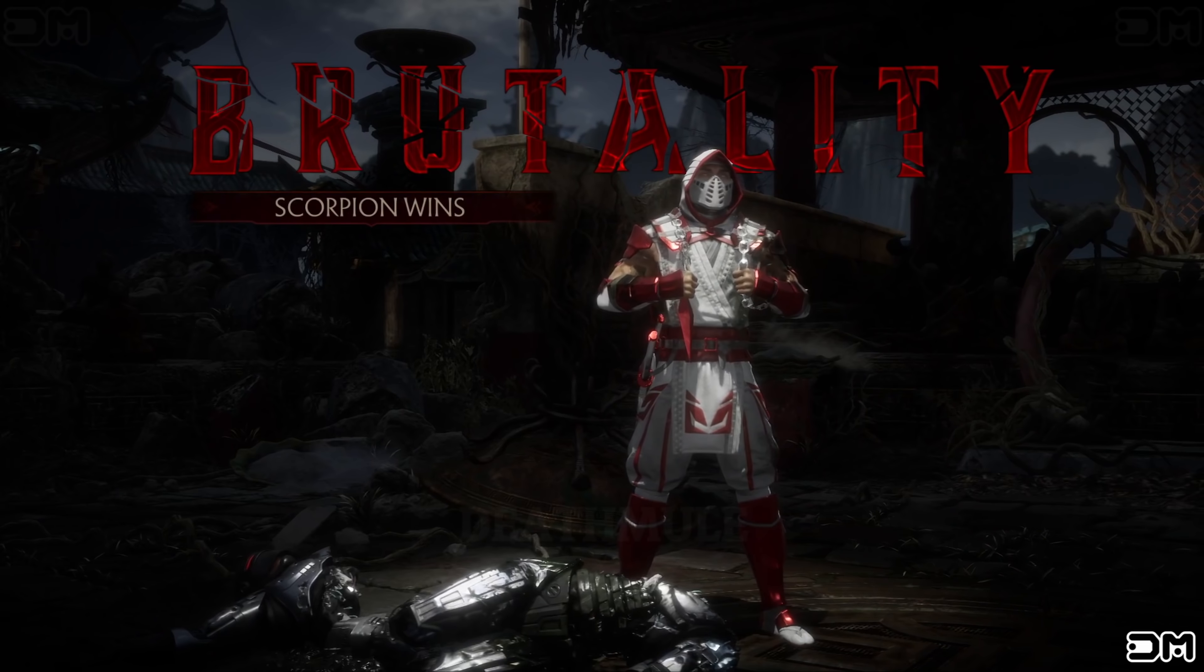Scorpion wins. Flawless victory. To the nether realm with you. Scorpion wins. Flawless victory. Scorpion wins. Brutality.